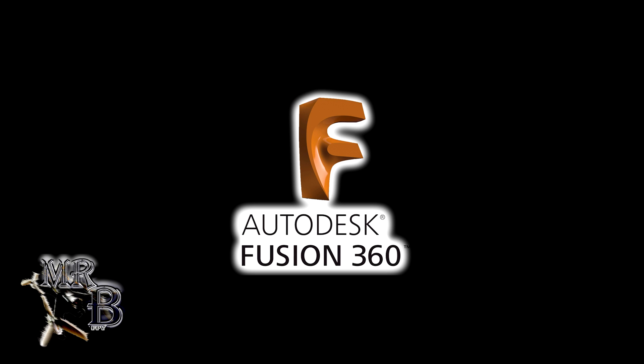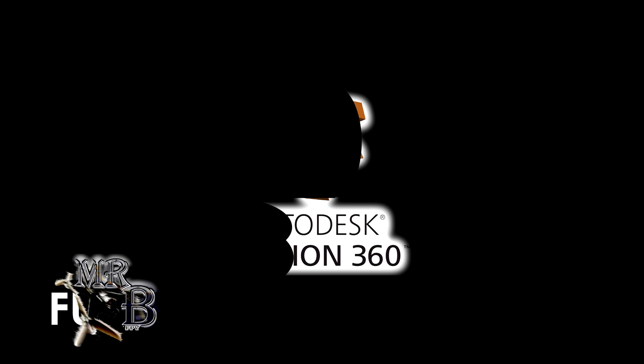Hello, I'm Mr. B, and today we're going to talk about how to get Fusion 360 for free.